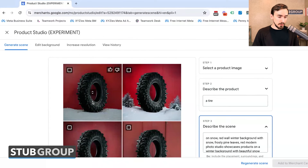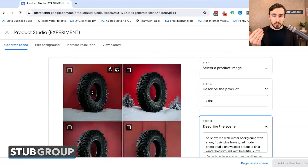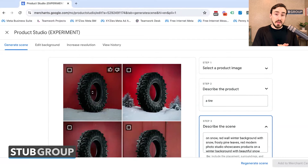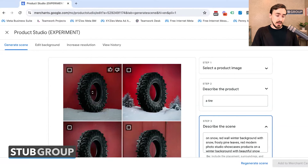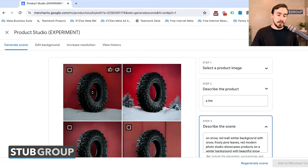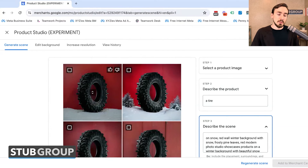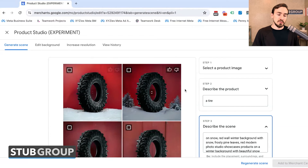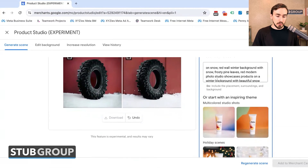We could select this and suddenly go from our plain white boring background to a Christmas-themed scene. We can make this seasonal — this could be a Christmas image, then change it up for Valentine's, Easter, or fill in the blank. You could actually play around with seasonally oriented product images without having to go out and take new images of your products, or pay someone to use Photoshop across a bunch of images. So that's really cool.